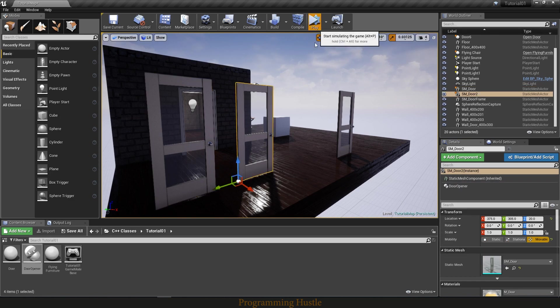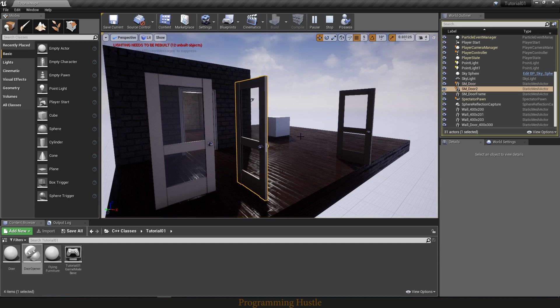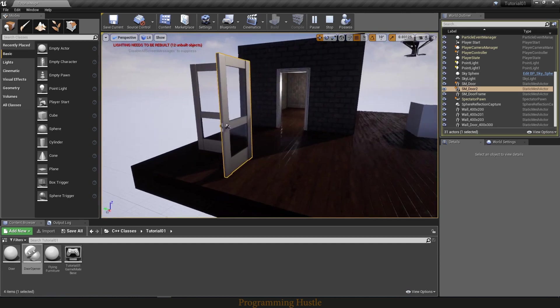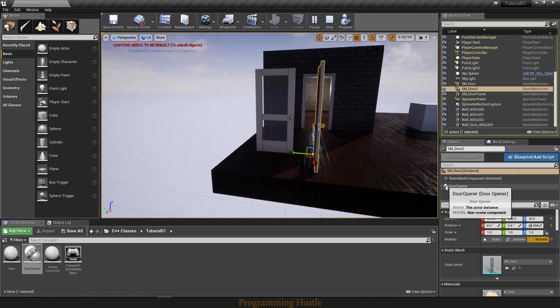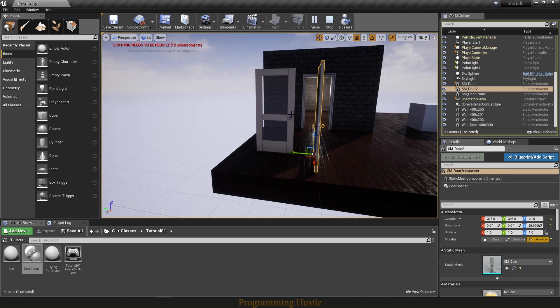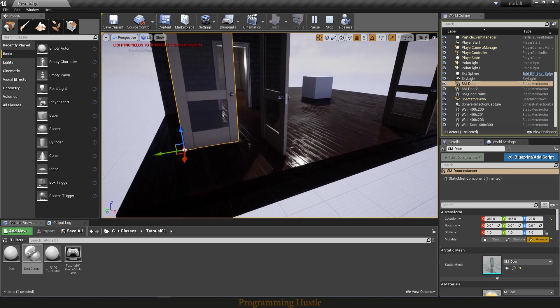And now if I hit play, as you can see, this door here opened because it has door opener component, and this one didn't.